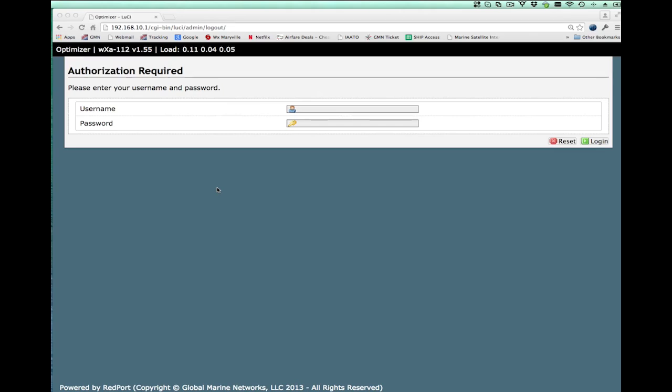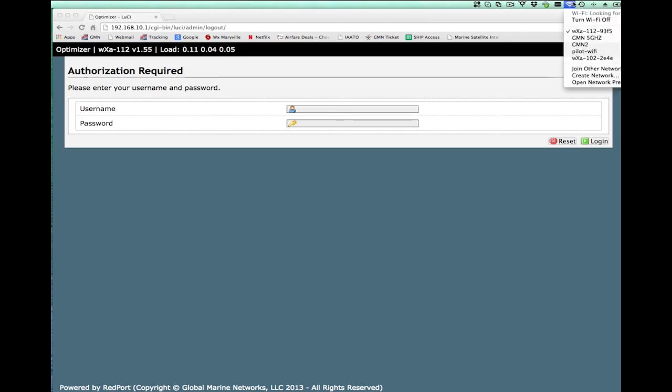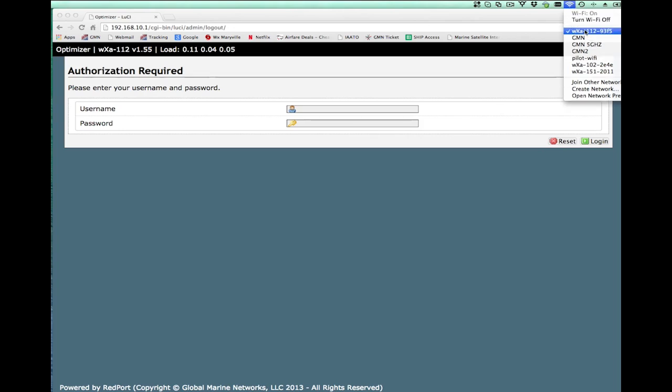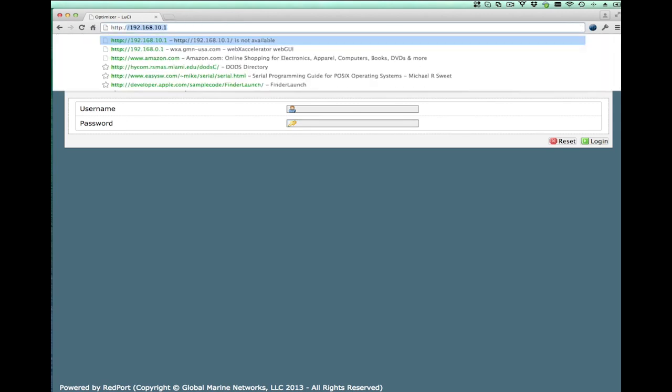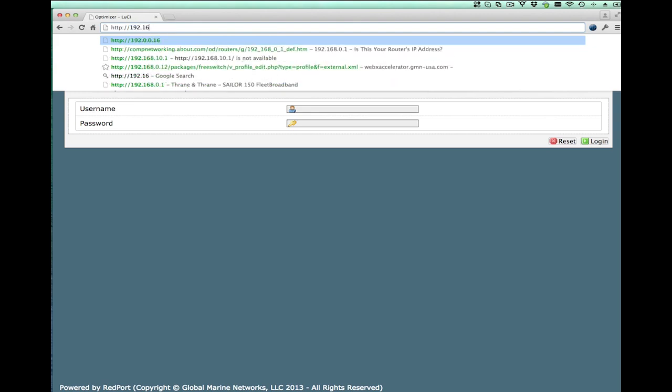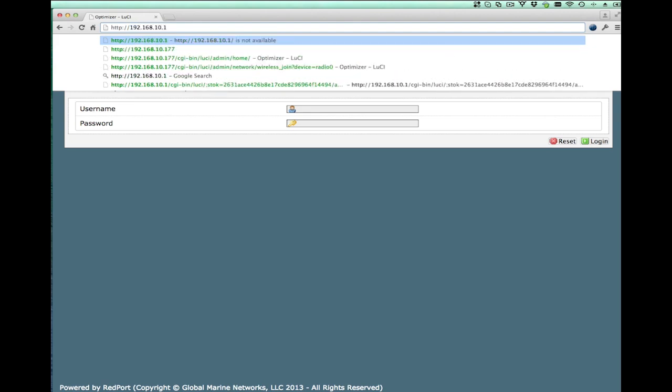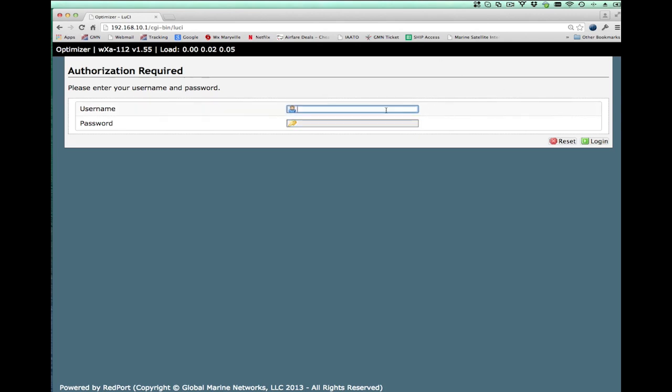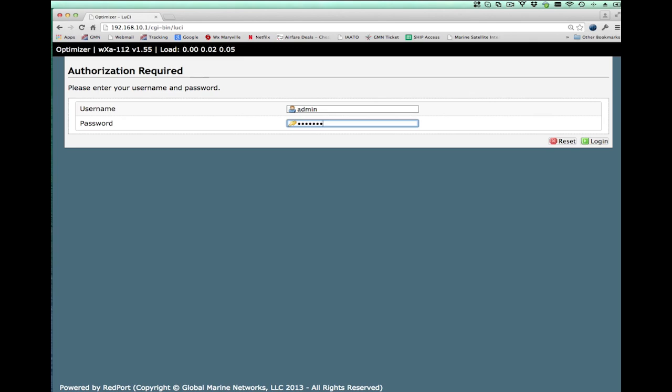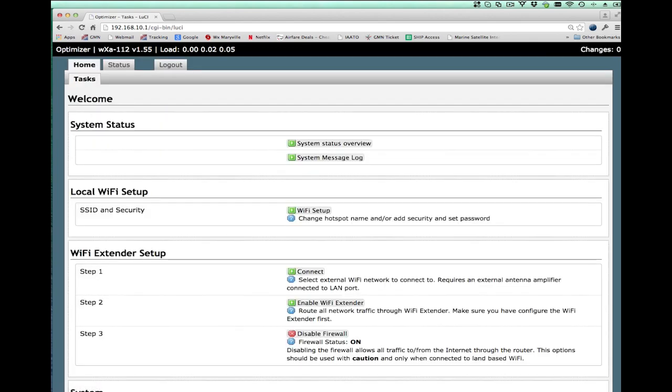As stated in my previous video, we WiFi connect to the optimizer. I have my computer here, this is a Mac, on Windows PC it's very similar. This particular optimizer has an SSID of WXA11293F5. I just select it and then WiFi connect to it. Once I'm WiFi connected to the optimizer, I need to tell it that I want to use the extender to connect to a marina WiFi. So the first thing I do is open up a browser and connect to the optimizer by entering the IP address 192.168.10.1 as described in the quick start guide. I then log in. The default username is admin with a password of WebXAccess. And once we've entered that username and password, we get to the home page on the optimizer.